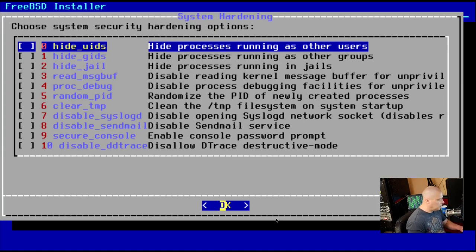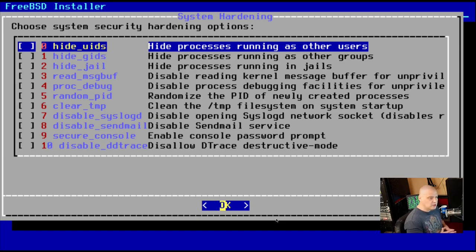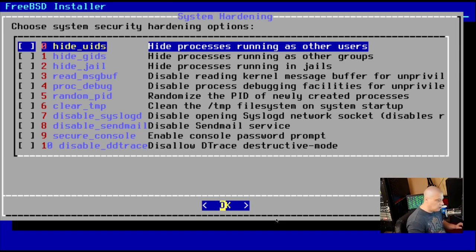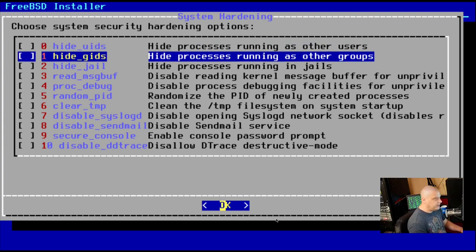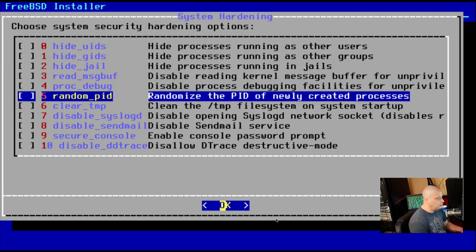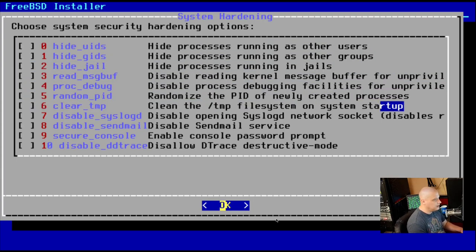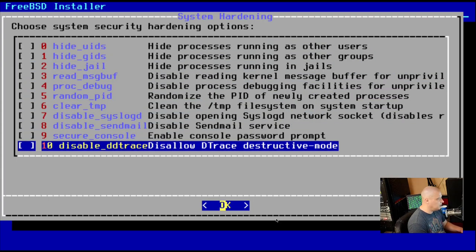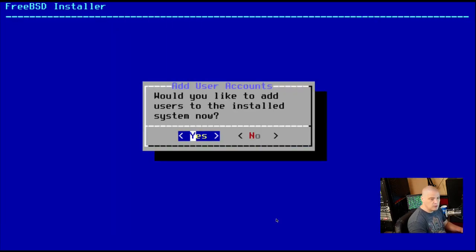Choose system security hardening options. So especially if you were installing FreeBSD on a server, you really want to investigate these options and you may want to enable some of this stuff. For purposes of this VM, I will skip setting any of that up.